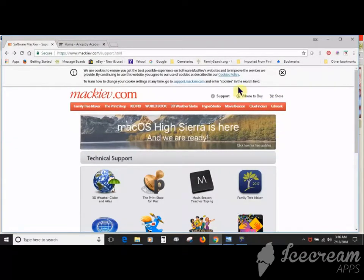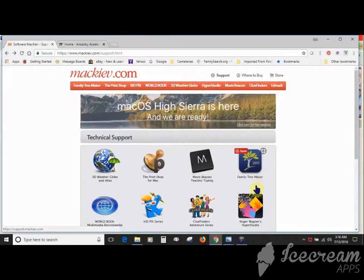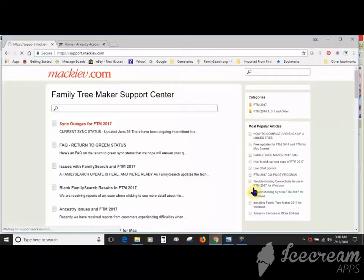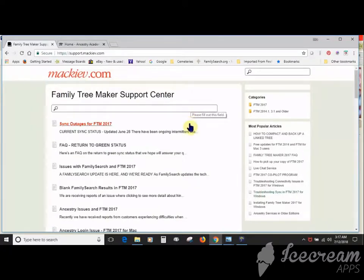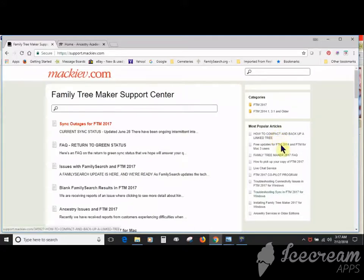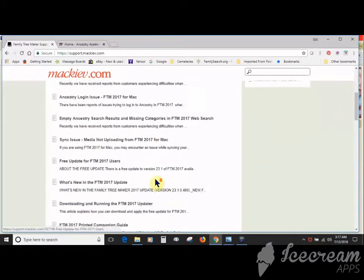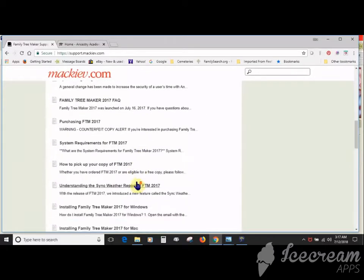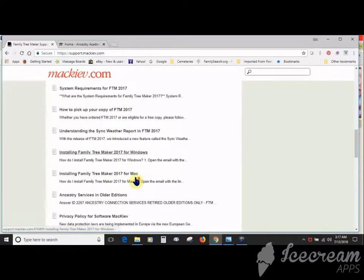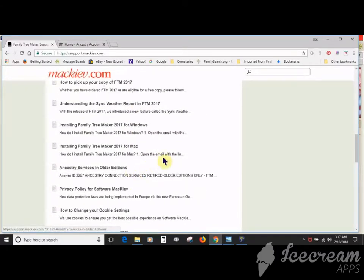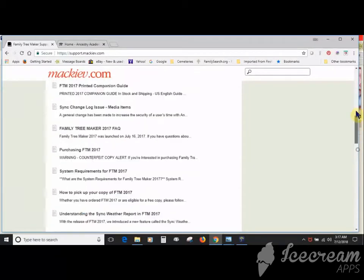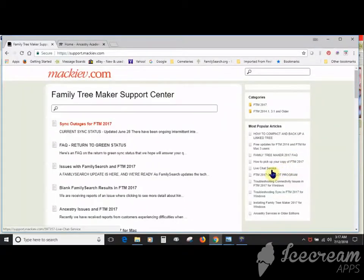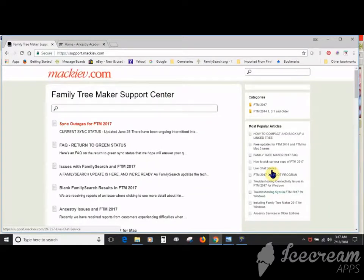Then visit the Software MacKiev website, go to Support, Family Tree Maker, and use the keyword search or manually scroll for installing Family Tree Maker 2017 support articles. You will often find it in the top 10 most popular articles or not too far down. There are two articles, one for Windows and one for Mac.